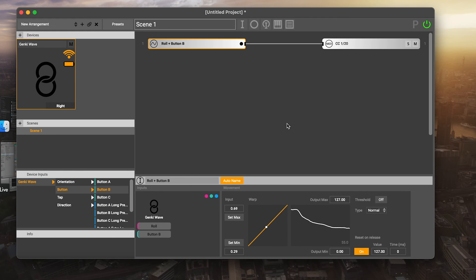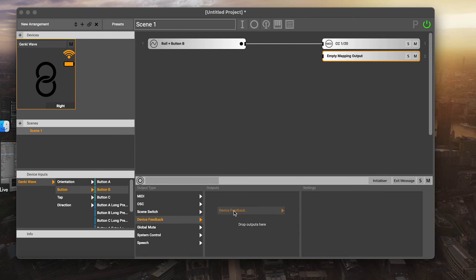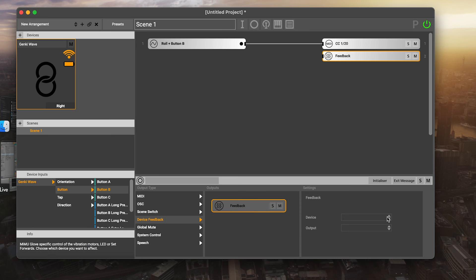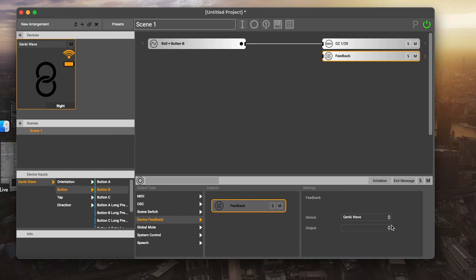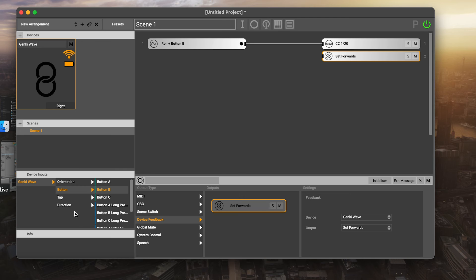There's a couple of last things that we want to cover here. I want to show you that if you create an output, you can create this thing called a device feedback option. What that does is it actually lets us do a couple of things with the Genki Wave device. The first thing we can do is we can set forward. If we were on stage and we wanted to turn at 90 degrees, let's say to face a keyboard or something away from the audience, we could actually change where forwards was in the middle of our performance.